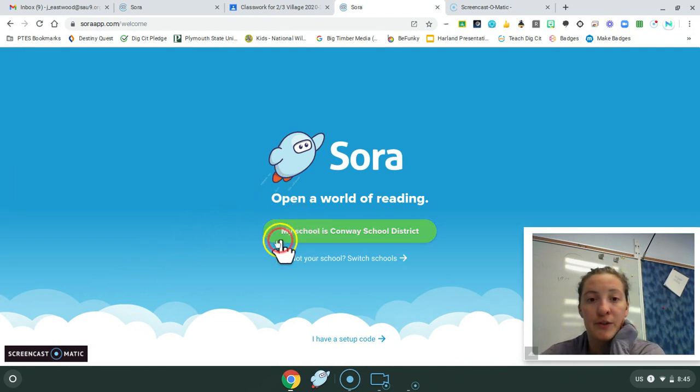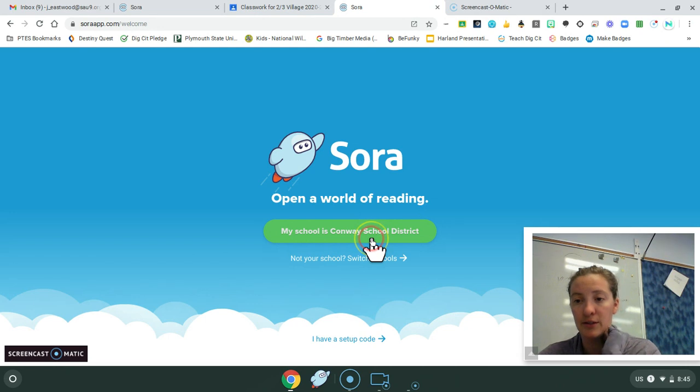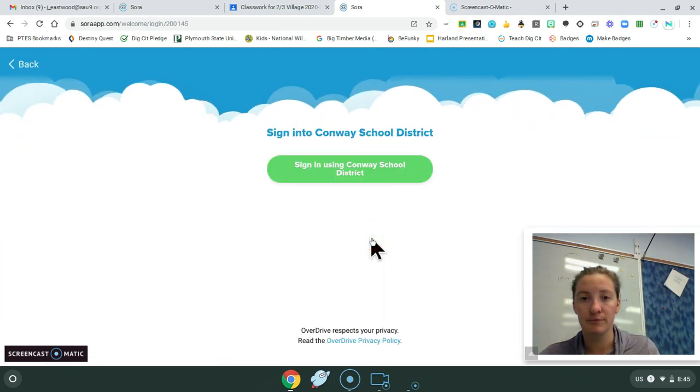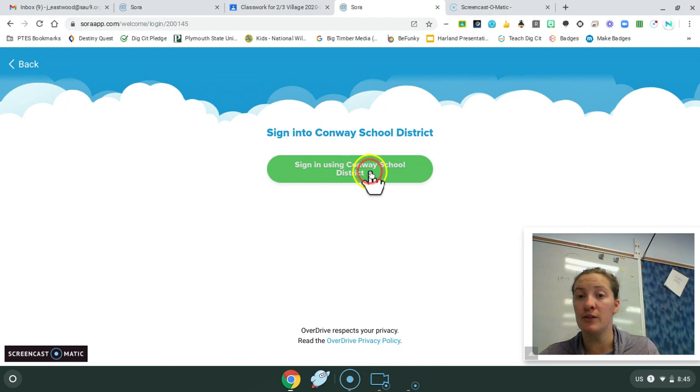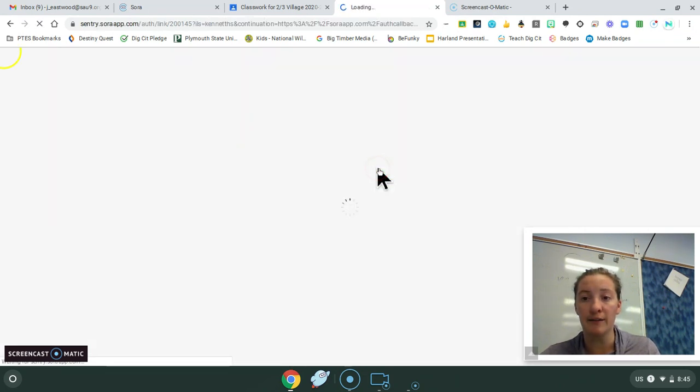So you can click the green button that says my school is Conway School District. And you want to sign in using Conway School District. So green button again.